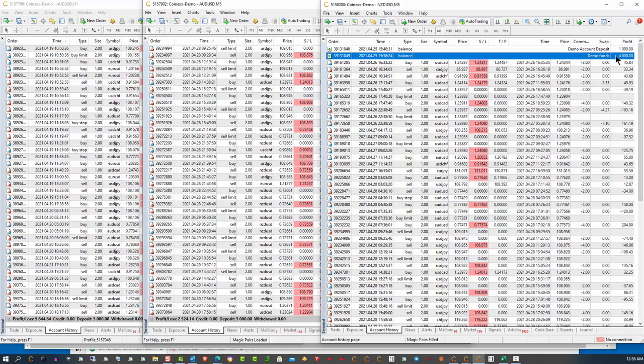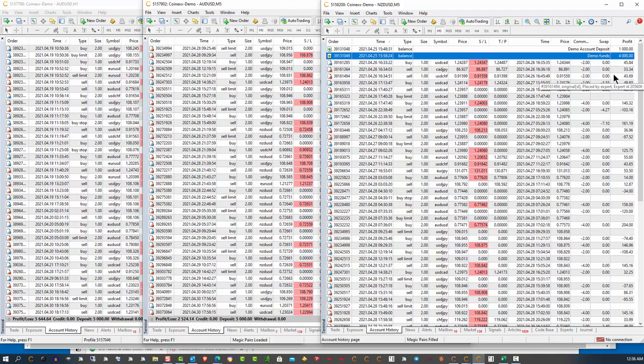if we're starting with a balance of $5,000, 1% would be $50. And what we see is that we had a trade here that closed for 45, a little less than 1%. Here was one for 33, 43, 49.